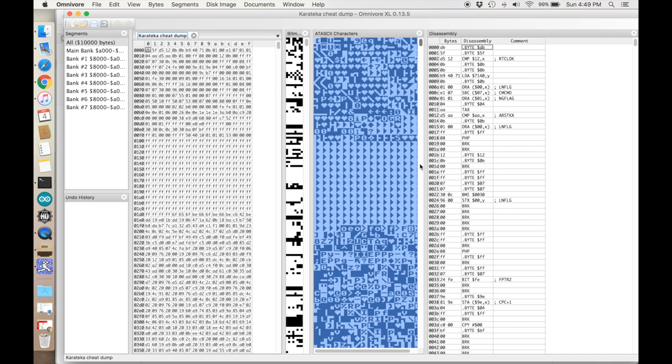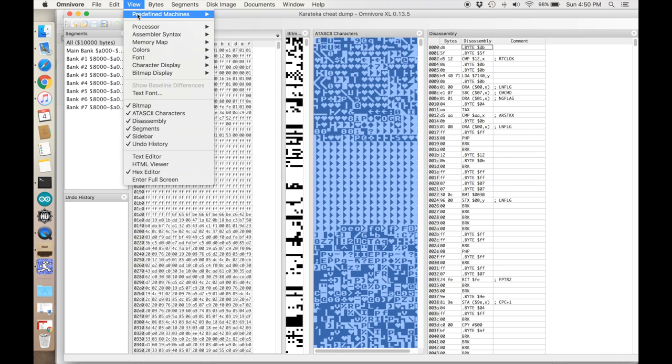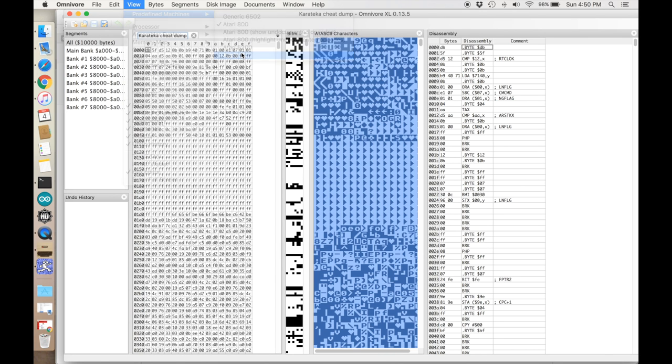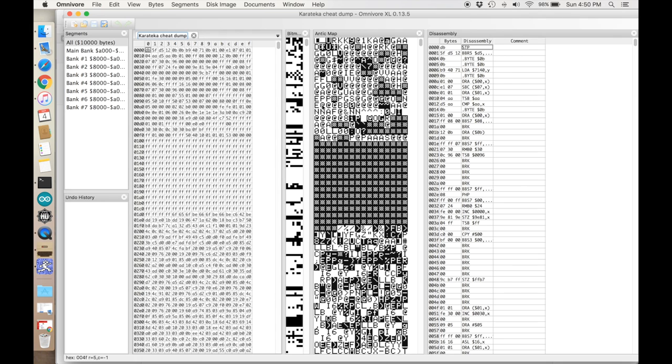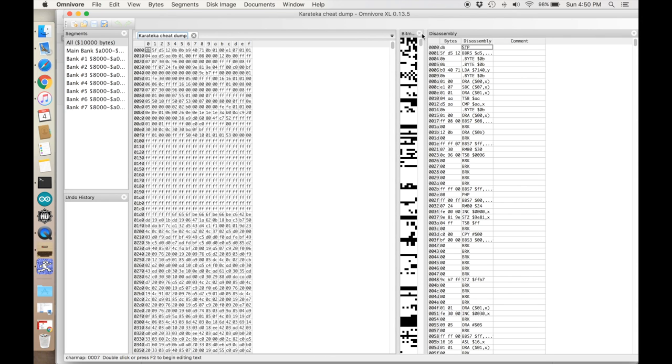Here it is. On the left hand side we have the hex. In the middle we have a bitmap view of all those hex characters. Then we have a representation of the ASCII characters, and finally on the right hand side we have the disassembly for the 6502. We can tell it that this is an Apple 2 rather than Atari. We're not going to need the character map or the bitmap, so we'll just get rid of those for now.